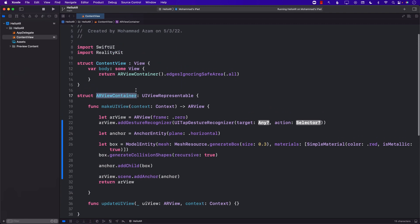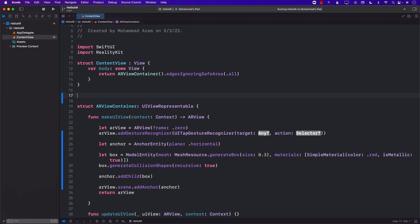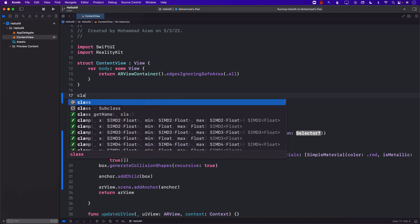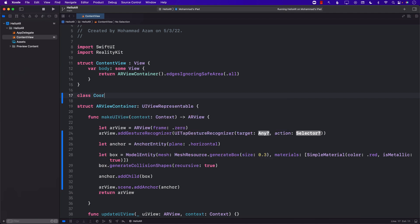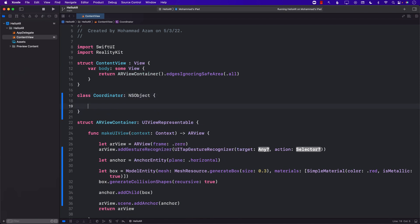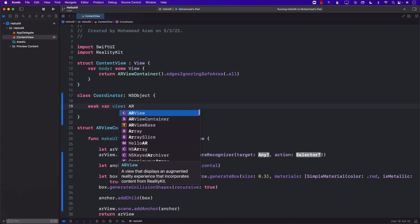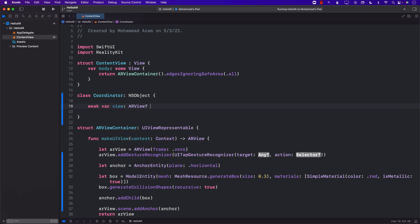So for that I'm going to go ahead and create a coordinator. You can create a coordinator in a completely separate file, that's perfectly fine and I recommend that you do that. I'm just going to create it right over here so everything is nice in one single file for demo purposes and demo purposes only. I'm going to go ahead and create a coordinator which is going to be using the NS object. In the coordinator I'm just going to go ahead and create a view which will be of type AR view.